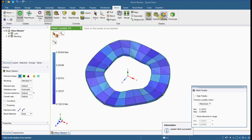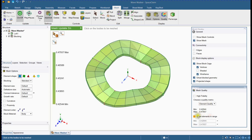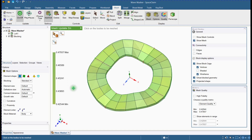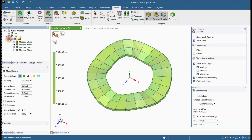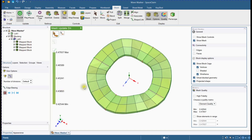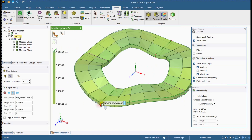Activate quality and options tools. Check the mesh quality. You can see that four mapped blocks are created.